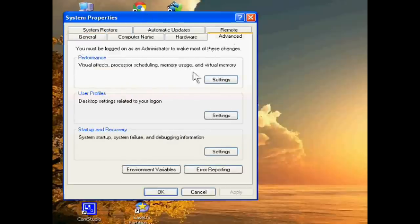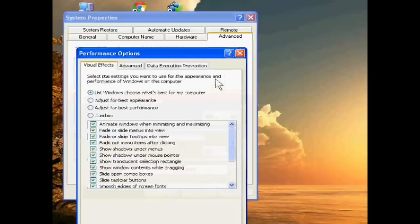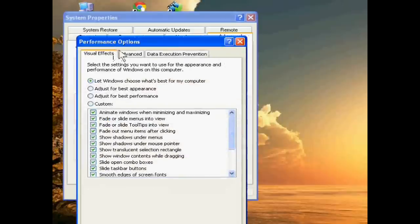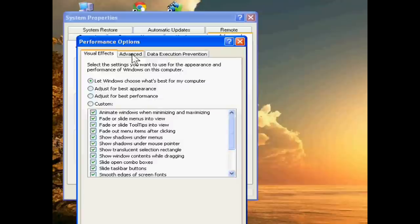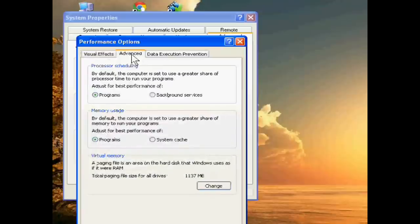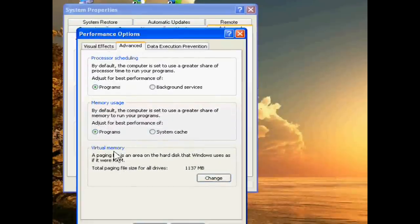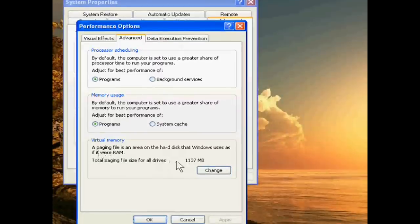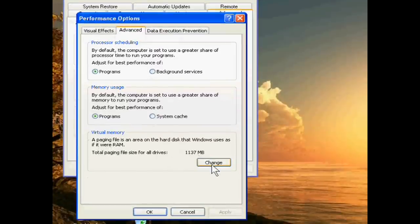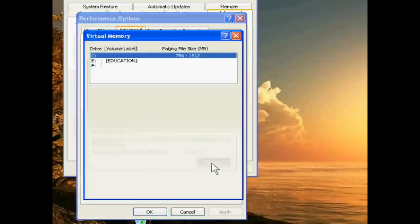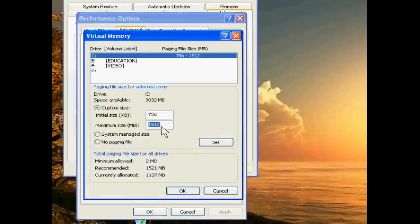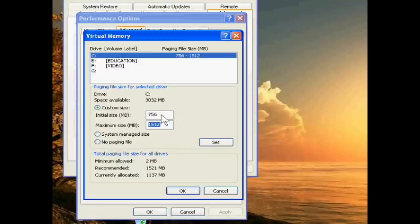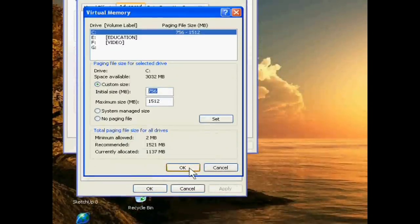Then go to Performance and its Settings. In the Performance Options, you will see the Advanced button. Click this, and you will see the Virtual Memory. You can change it.